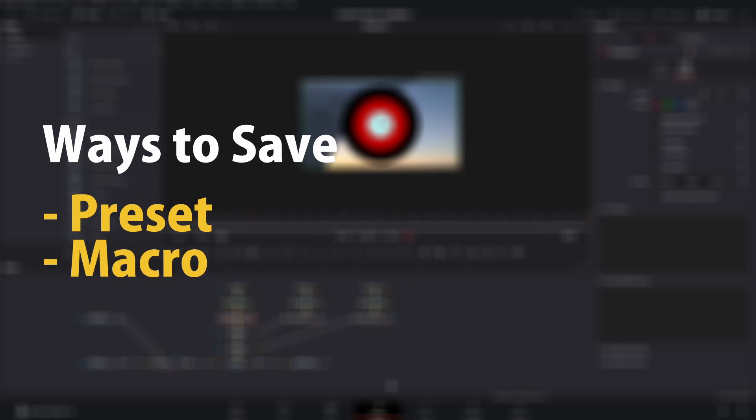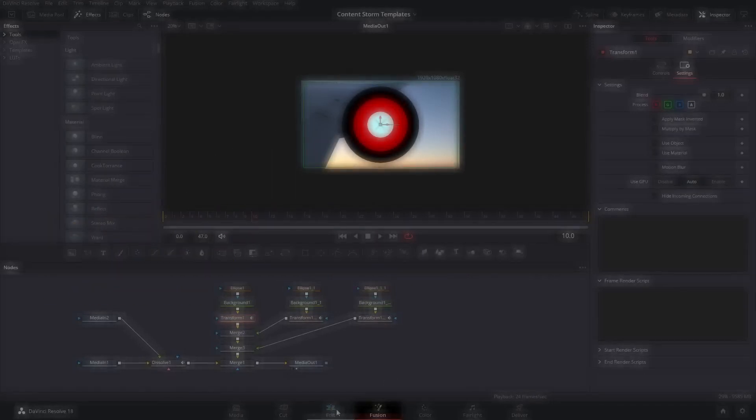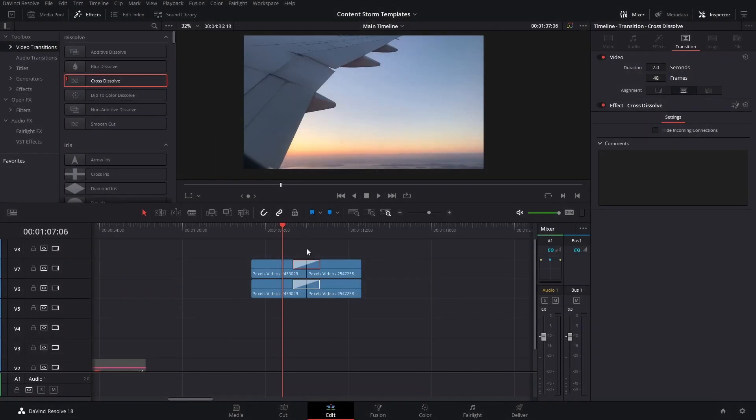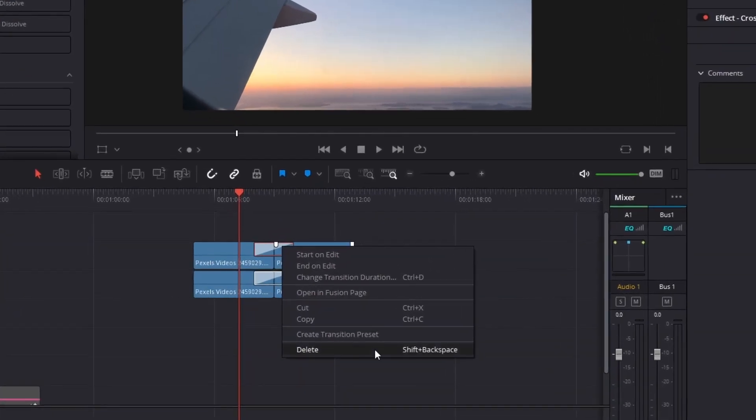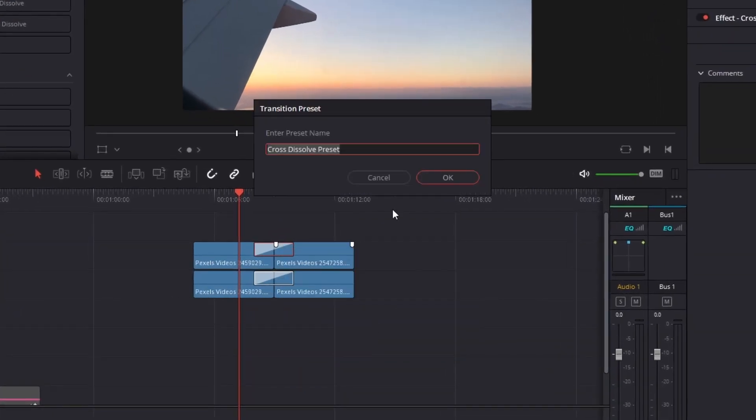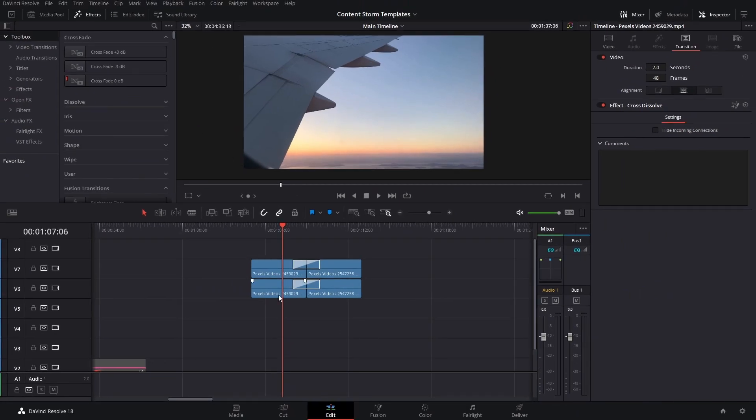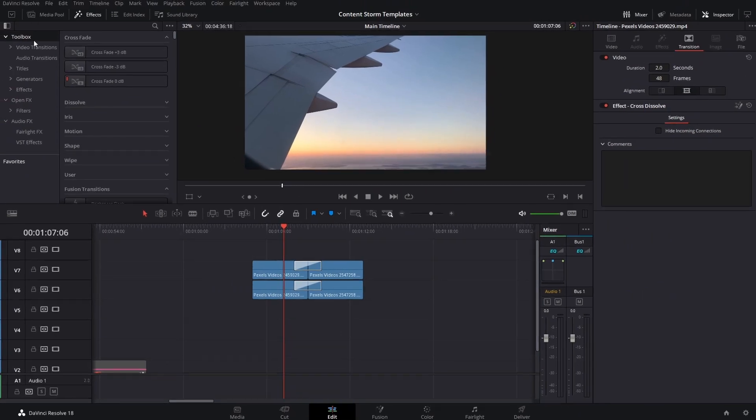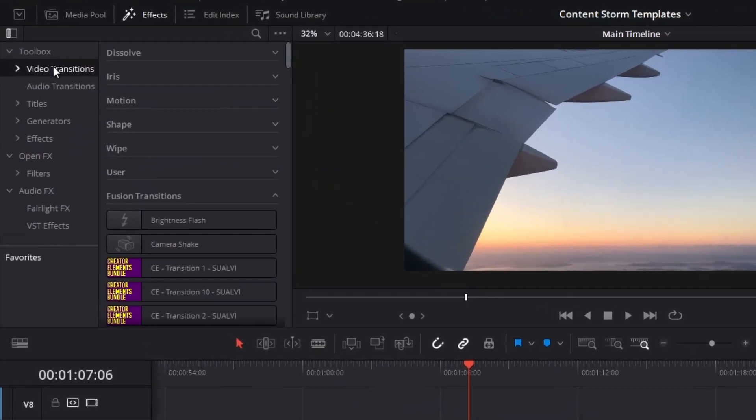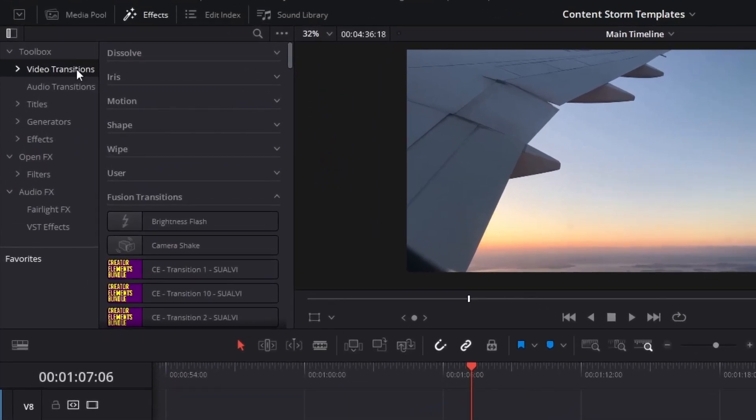Now there's two ways of actually saving this. You can go to the edit page, and then we can go right click here, and then we can create a transition preset and change this to motion graphics. And after you do that, after you save it as a preset, we can find this in the video transitions under the users section. It's going to be motion graphics.